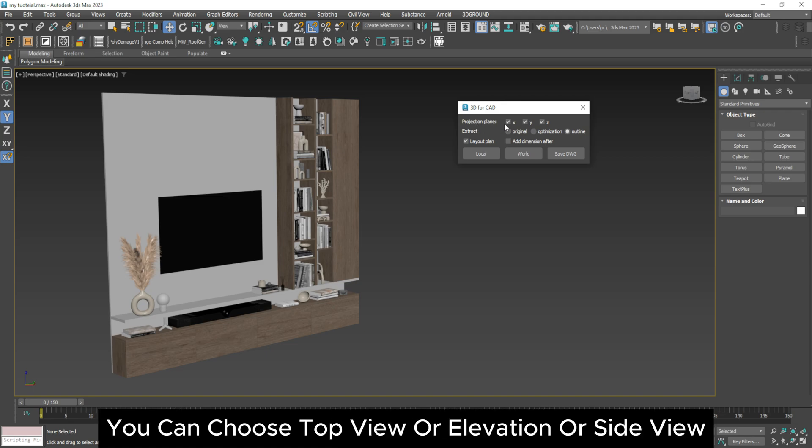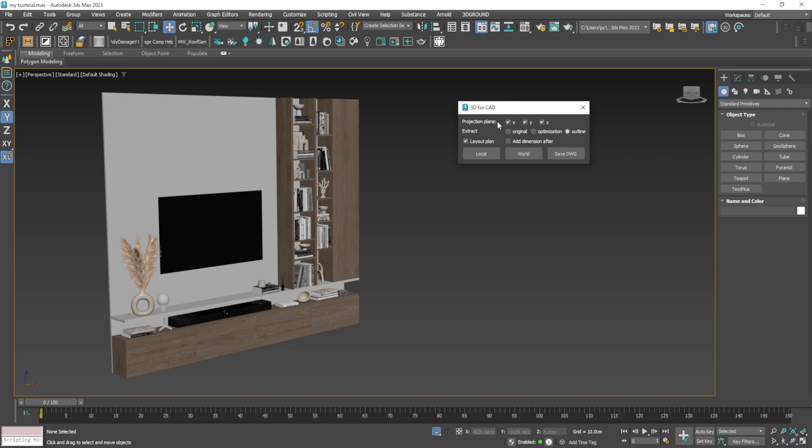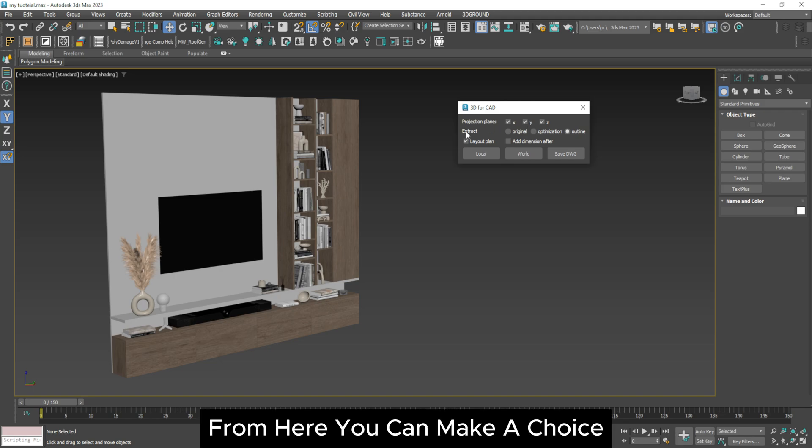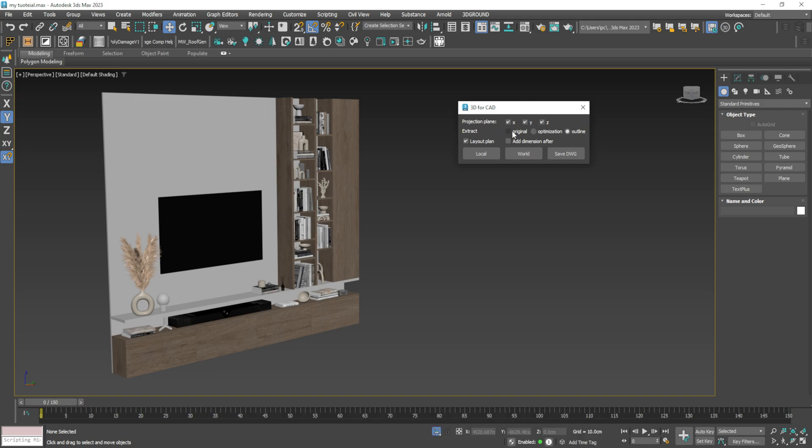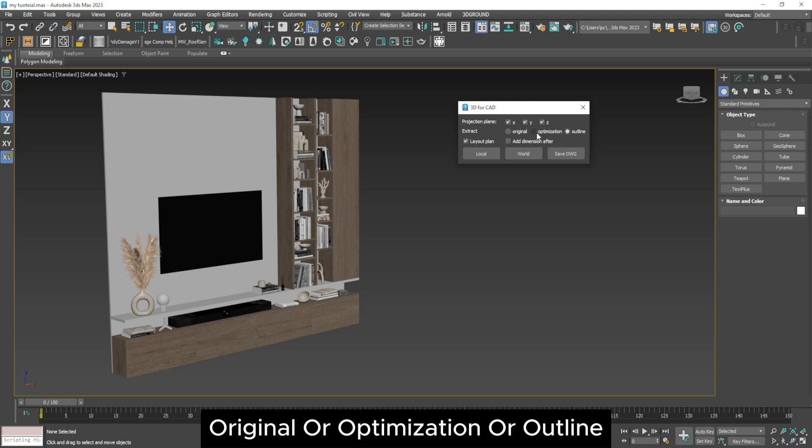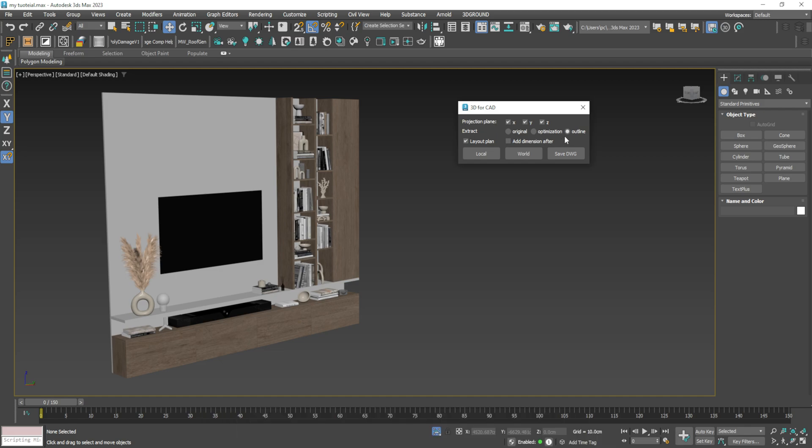From here you can choose top view or elevation or side view. From here you can make a choice: Original or optimization or outline.